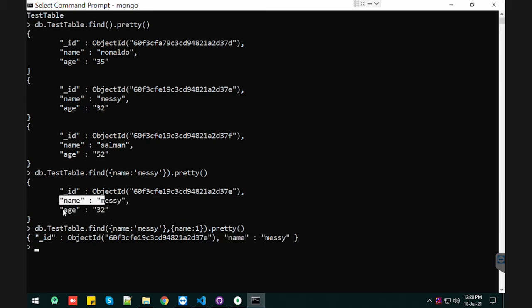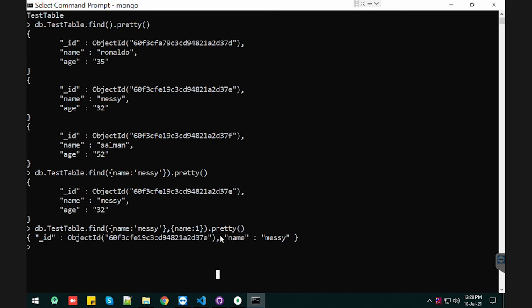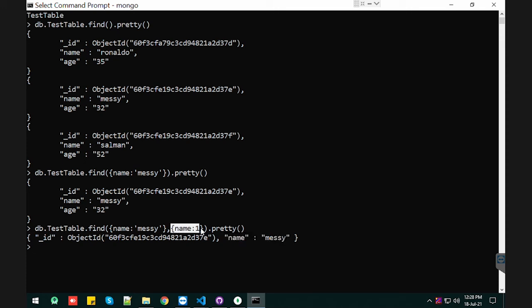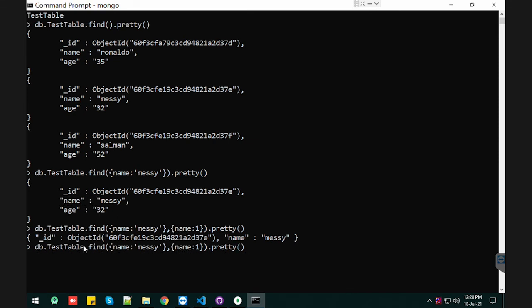We have the name and age, but we said in the projection parameter that we want only the name. If you type name is 0, it will print except the name field. See, if I type 0, it will not give the name. It will give the records except the name field.